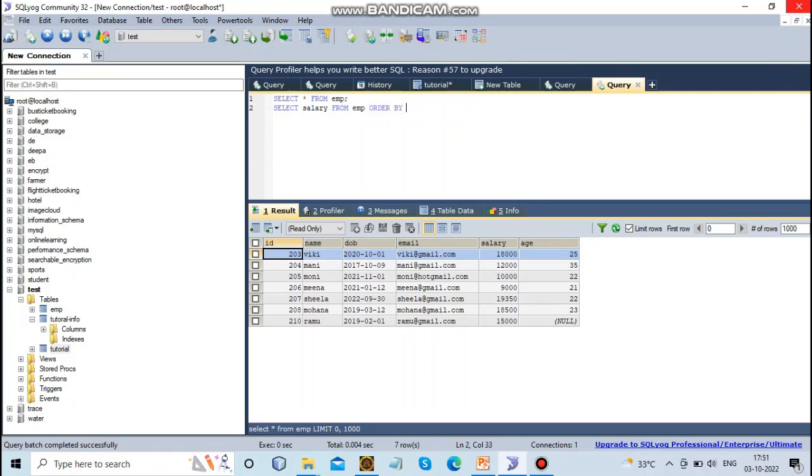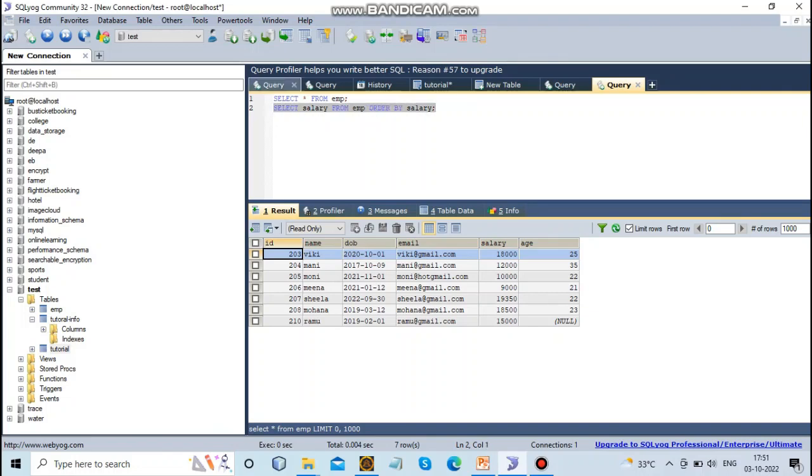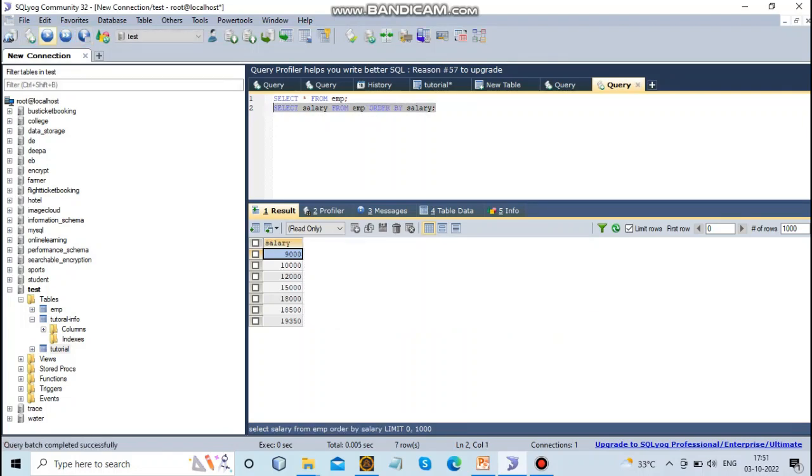EMP ORDER BY salary. In the output, we see the salary values displayed in order. This is without using the DISTINCT keyword.